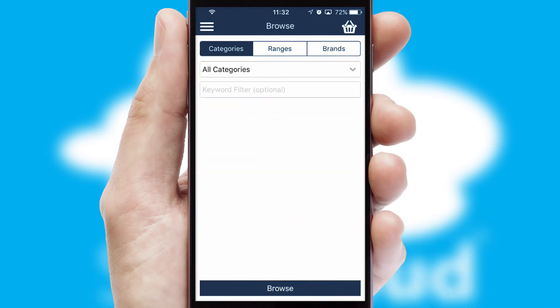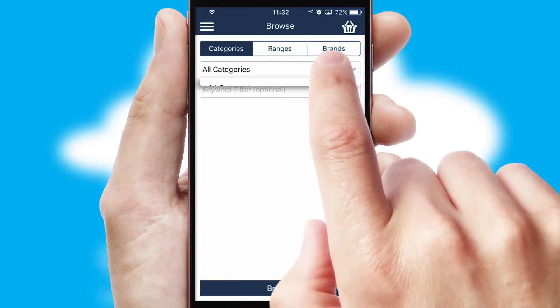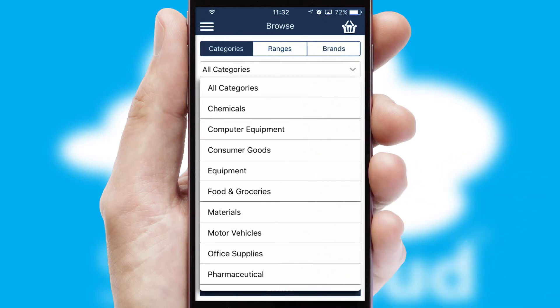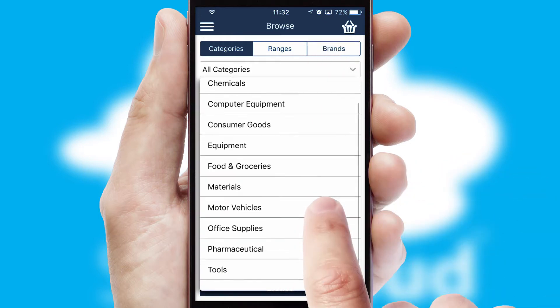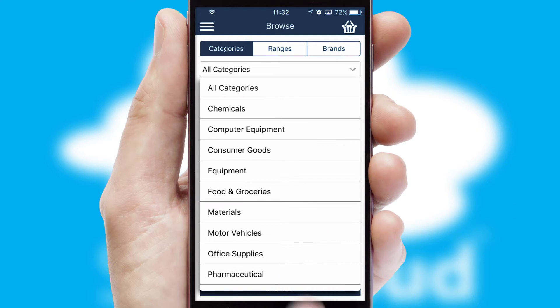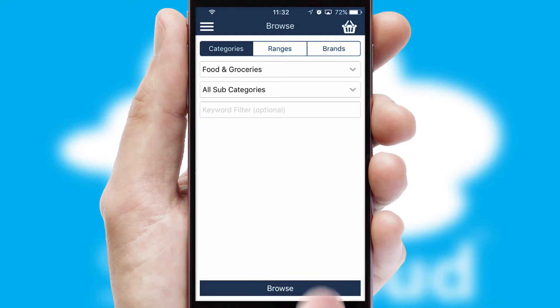Searching for a product could not be easier, filtering items into categories, range, or brands. Each category can have subcategories with a multi-level hierarchy to help you refine your search.